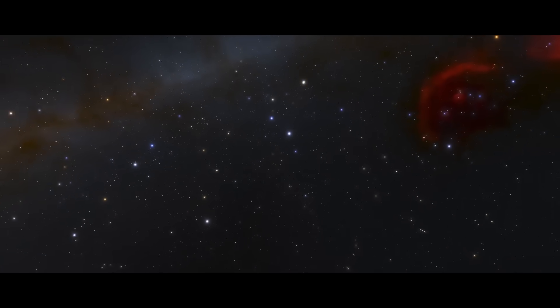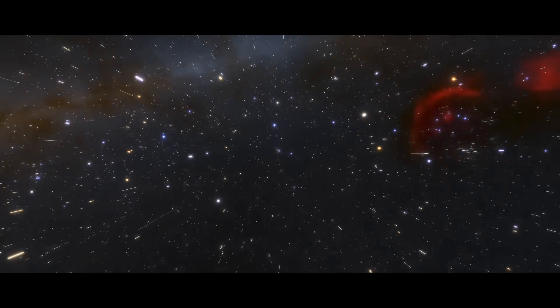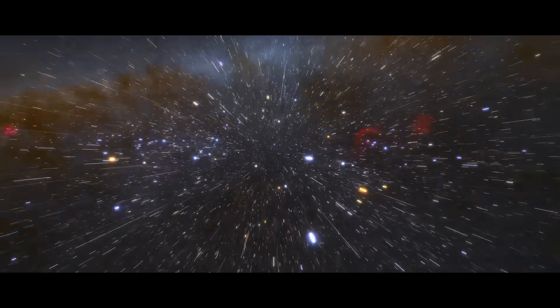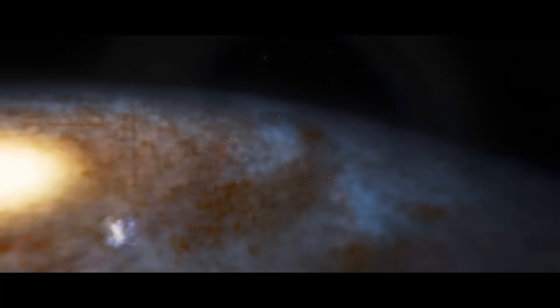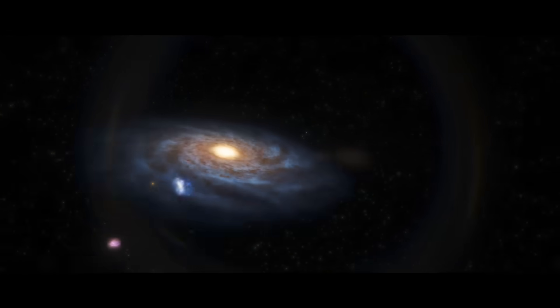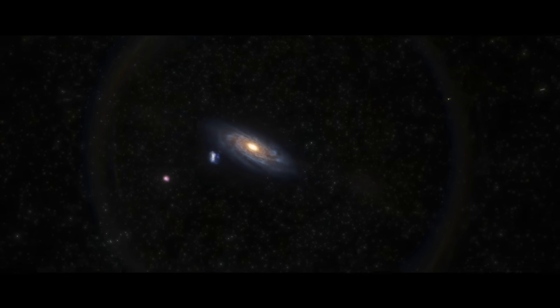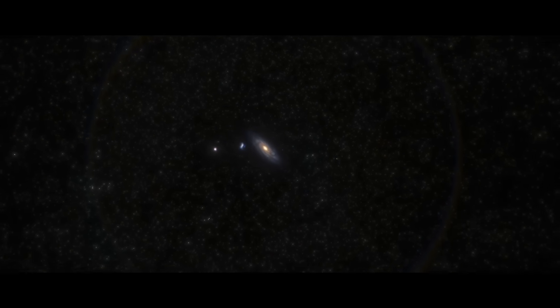We need to zoom out so far that entire galaxies, each with hundreds of millions of stars, look like tiny dots of light. At this vast scale, an amazing structure emerges. Galaxies are not scattered randomly. Instead, they form the largest pattern in nature.